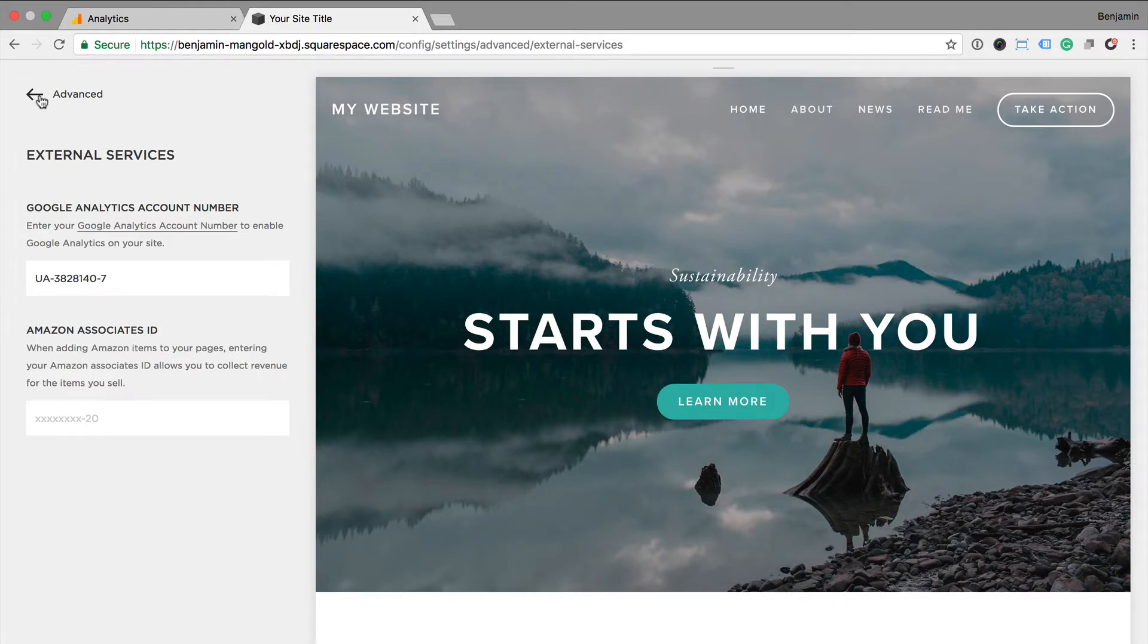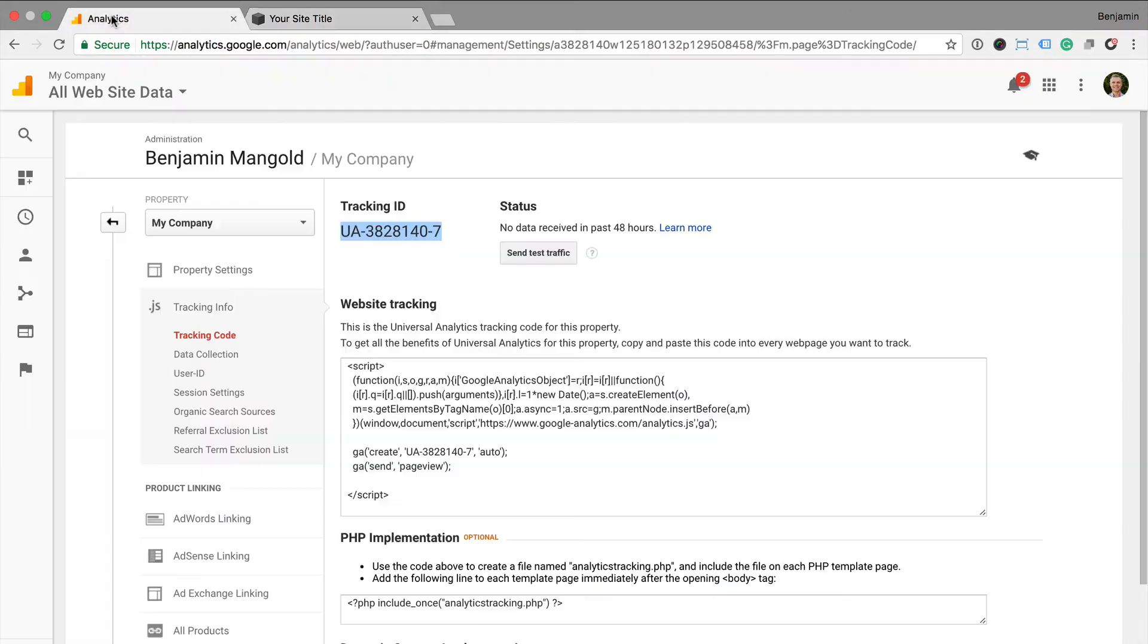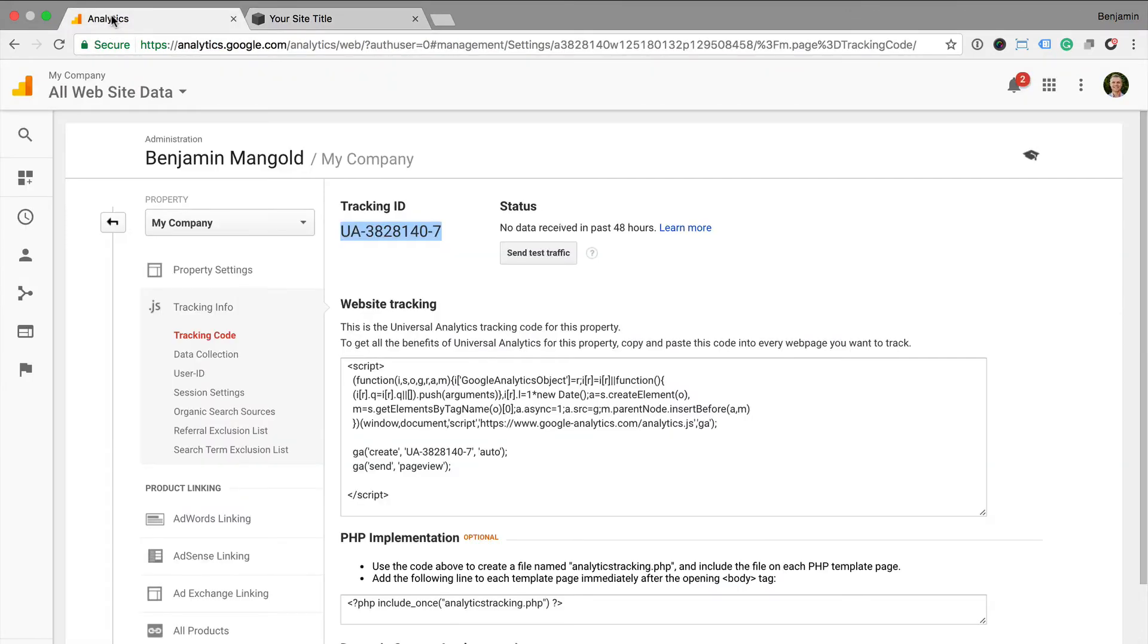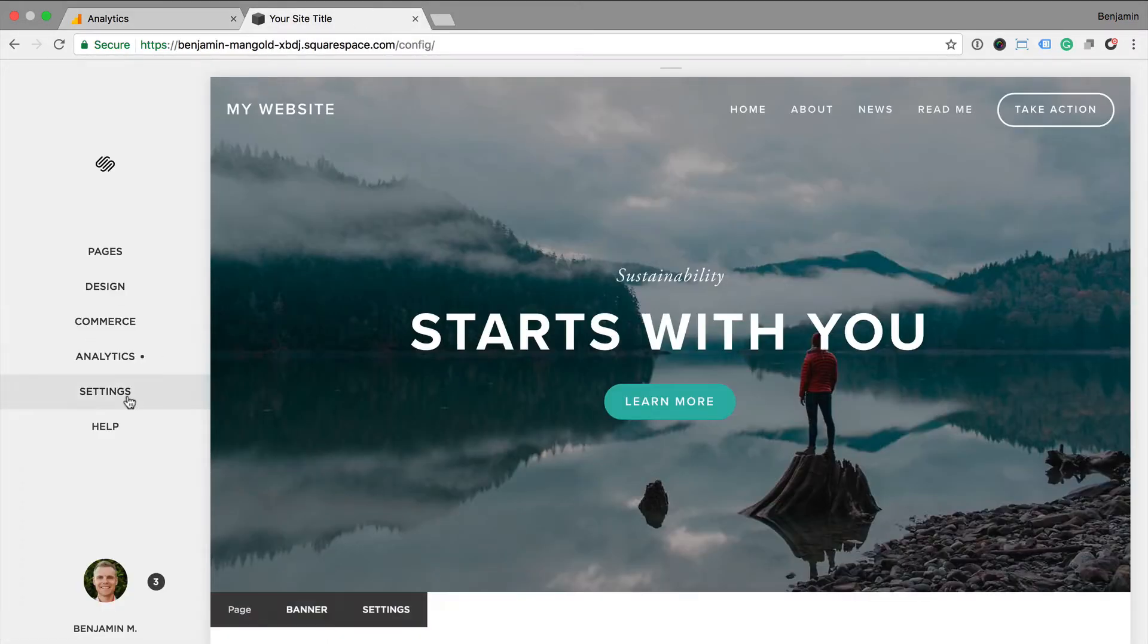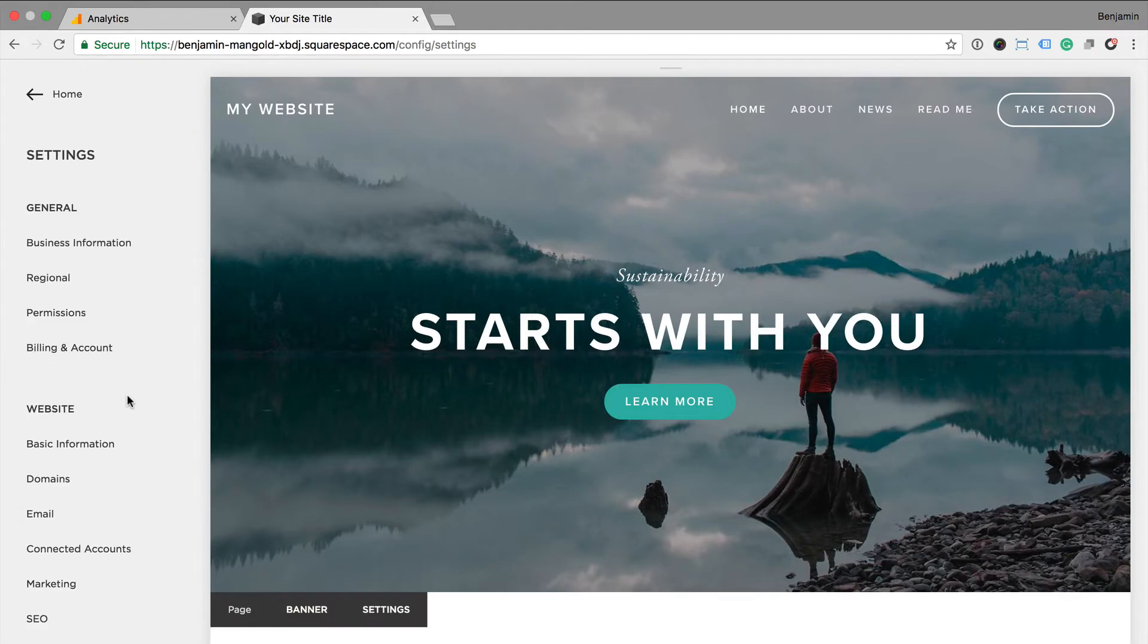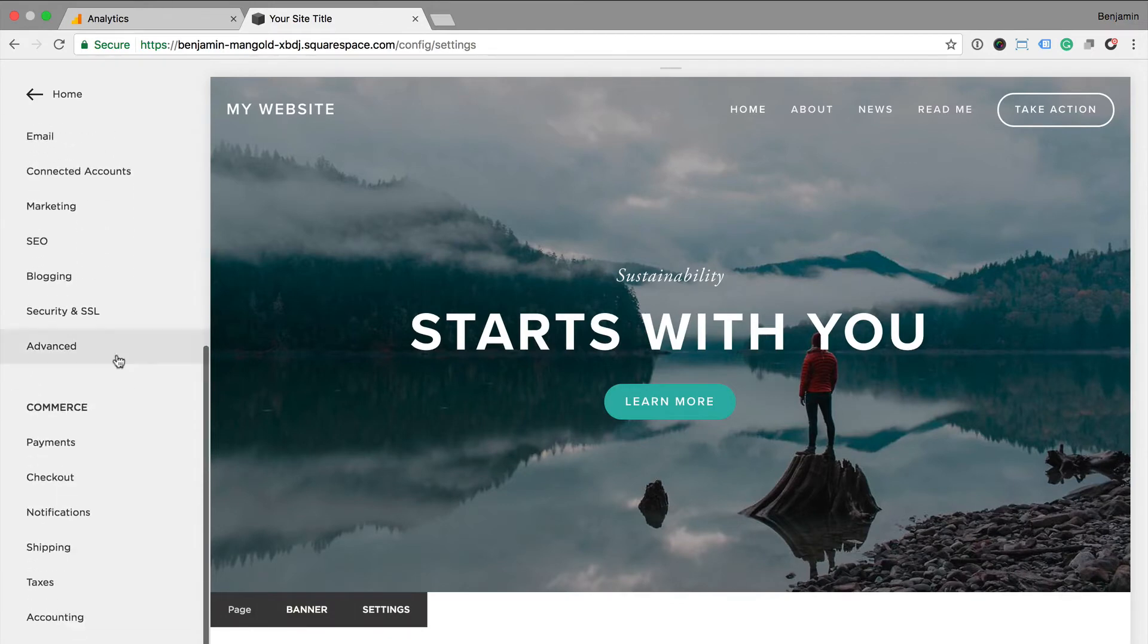The next option is to paste the Google Analytics tracking code into the Squarespace code injection. If we head back to Google Analytics, this time we'll select the website tracking code and copy the entire tracking code. Now when I head back into Squarespace, I head to settings, then advanced and click code injection.